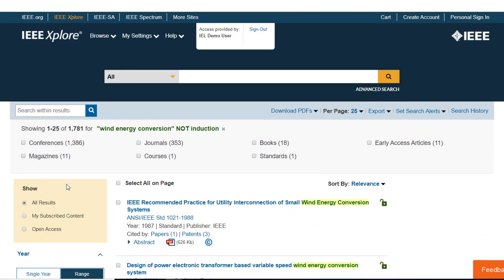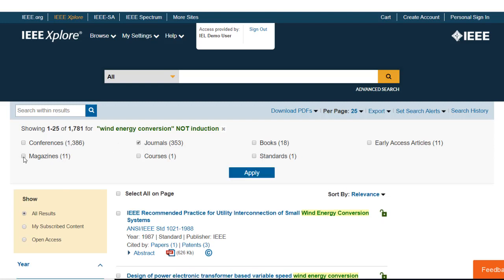To limit to the last few years of periodicals, I will choose journals, magazines, and early access articles. Early access articles are papers that have been peer reviewed and accepted for future publication, but not yet added to an actual issue.